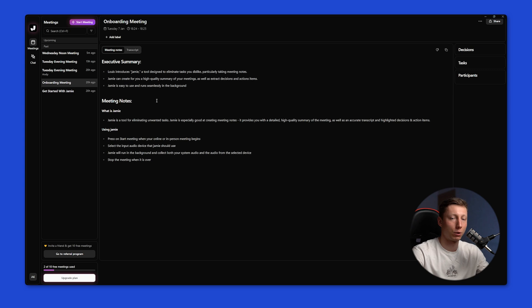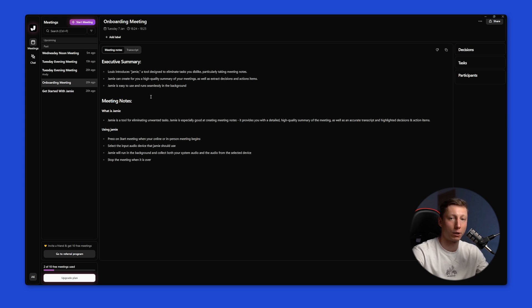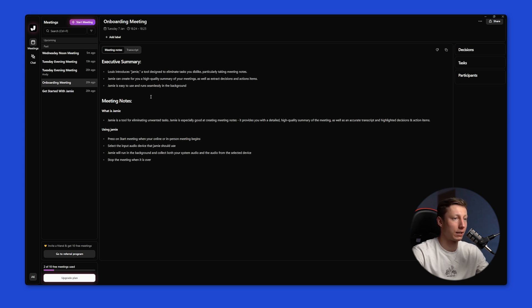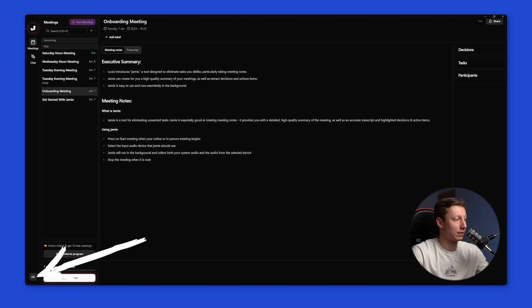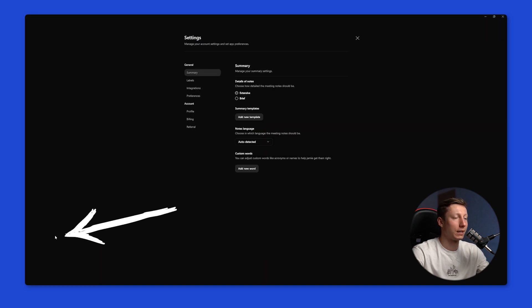It is worth noting that at the end of the meeting you only receive text information. You don't have the option to listen to the audio again let alone watch the video. And right now Jamie doesn't have any integrations at all. So you'll have to transfer all the data from the meeting manually. There are also no universal templates for notes. You have one standard template and you can create a custom template yourself. To do this you need to click here then go to settings and here you can create a custom template.